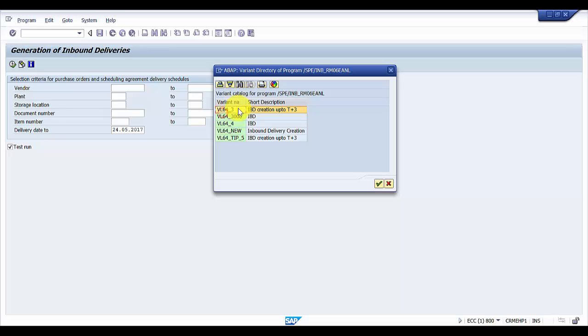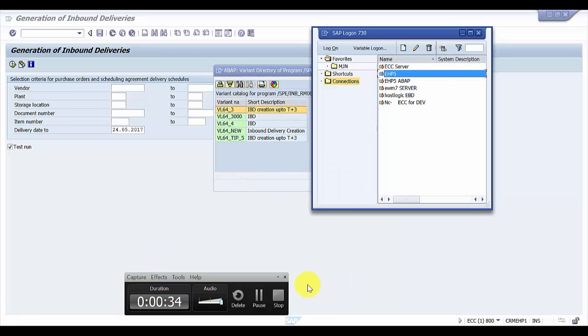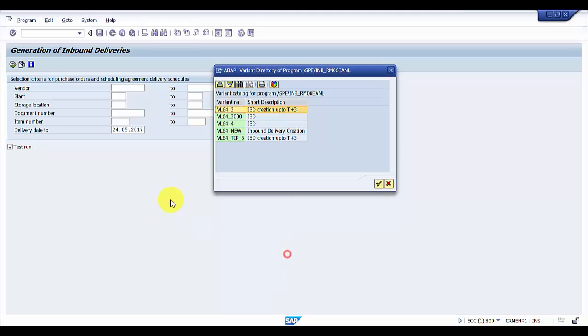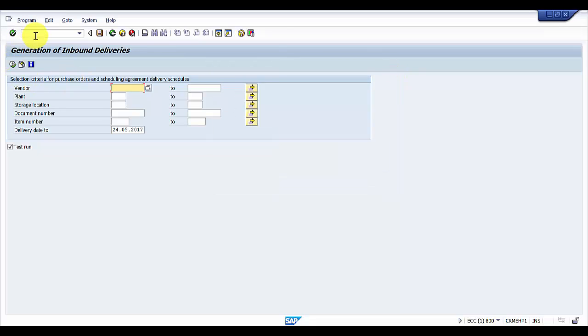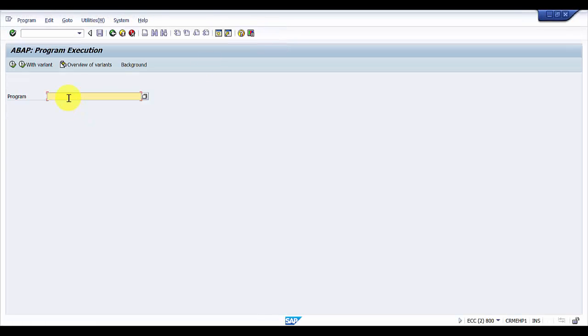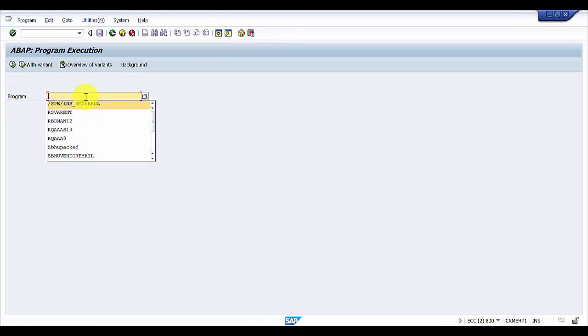What we have to do is just go to the transaction code SA38. I'm going into SA38 right now.